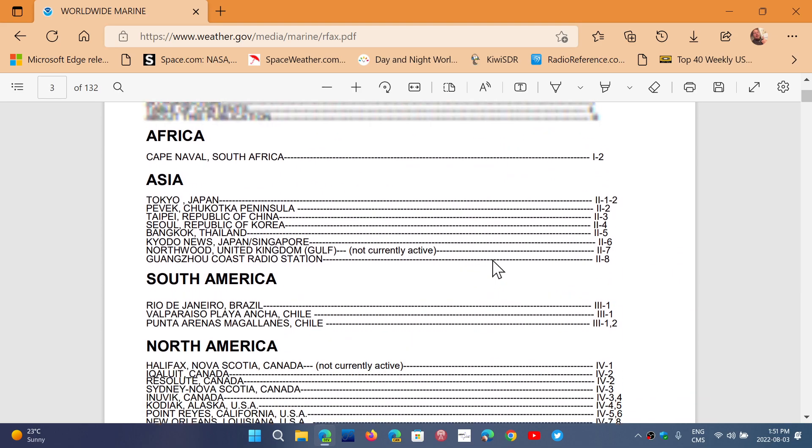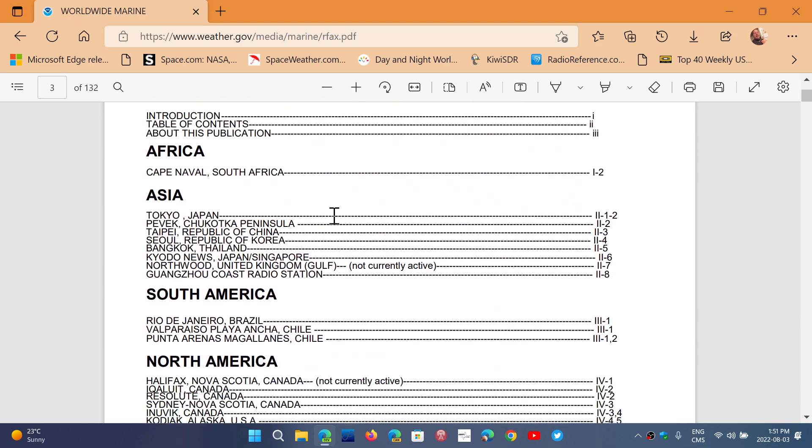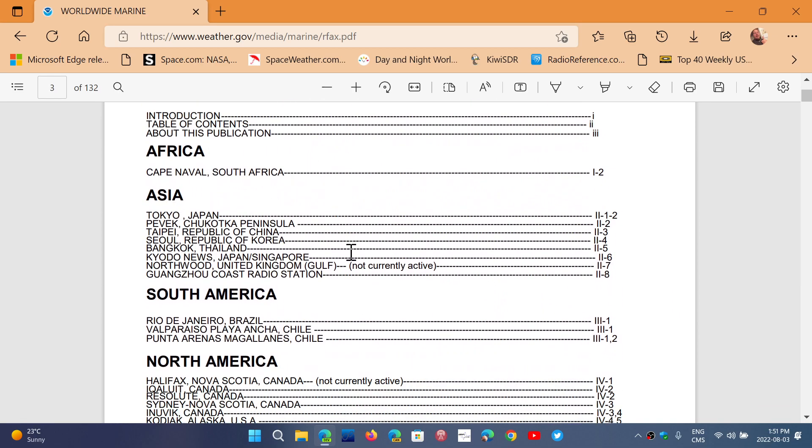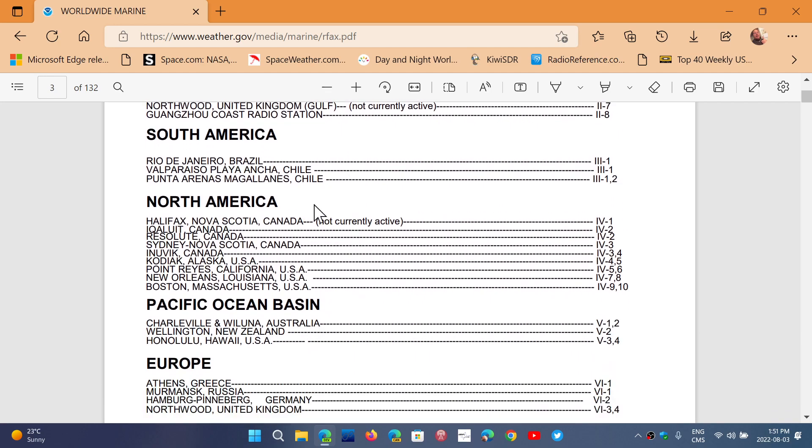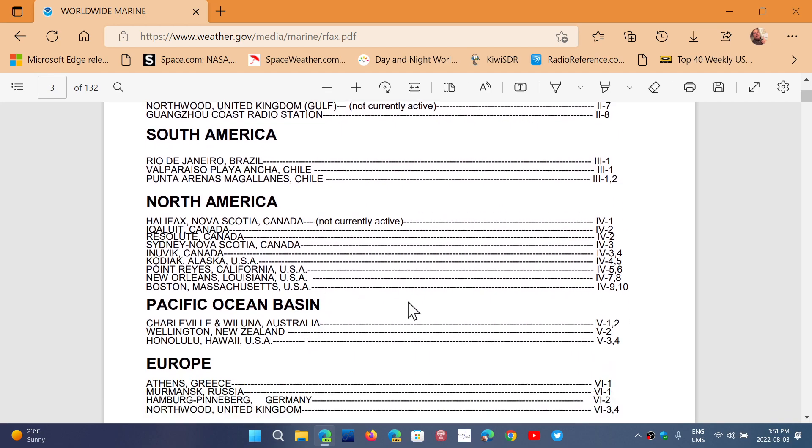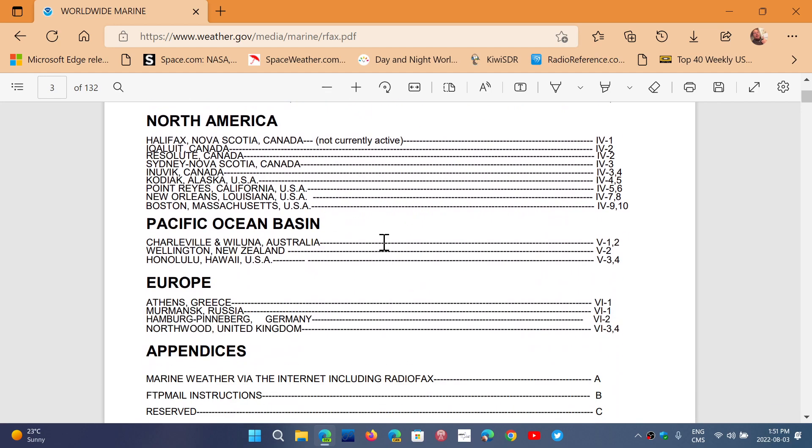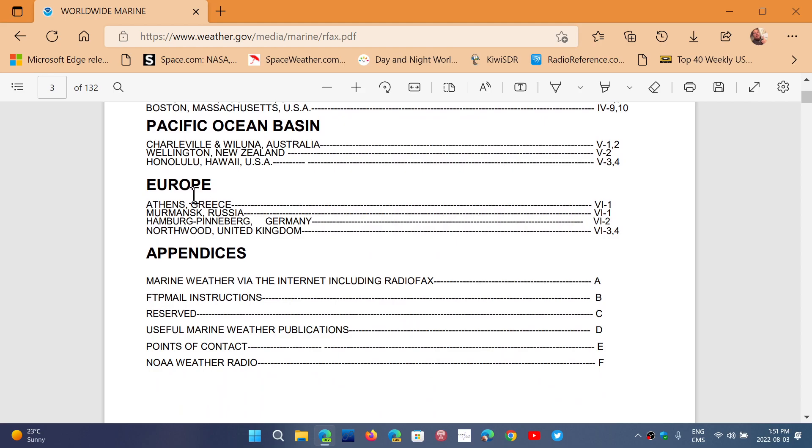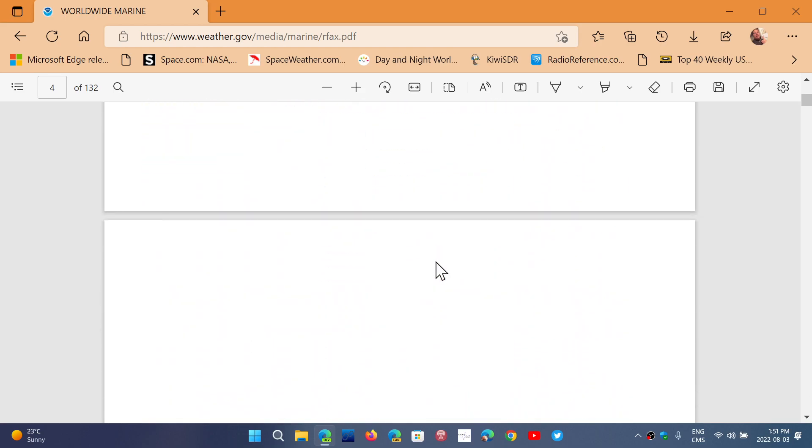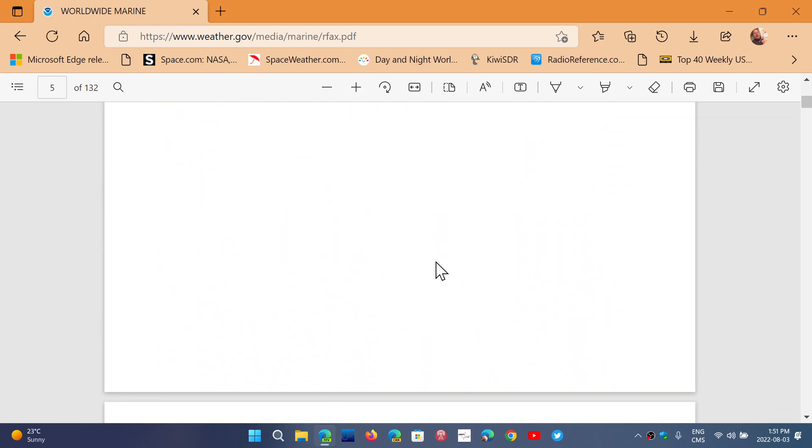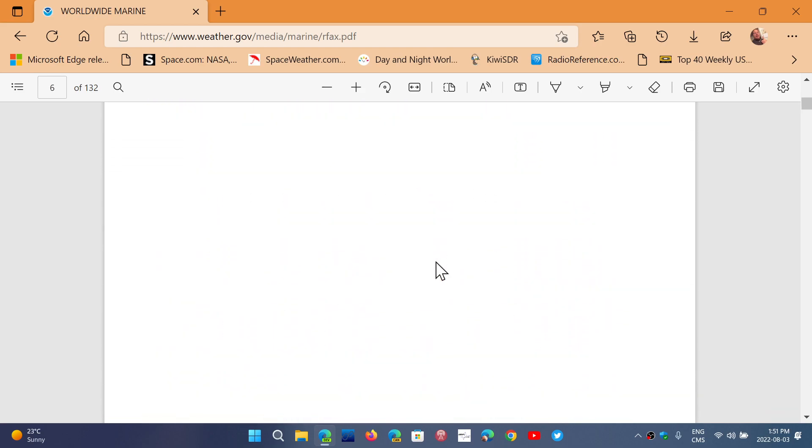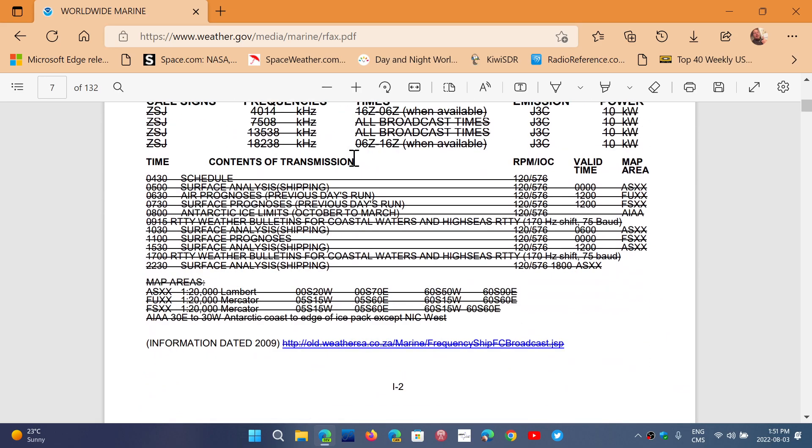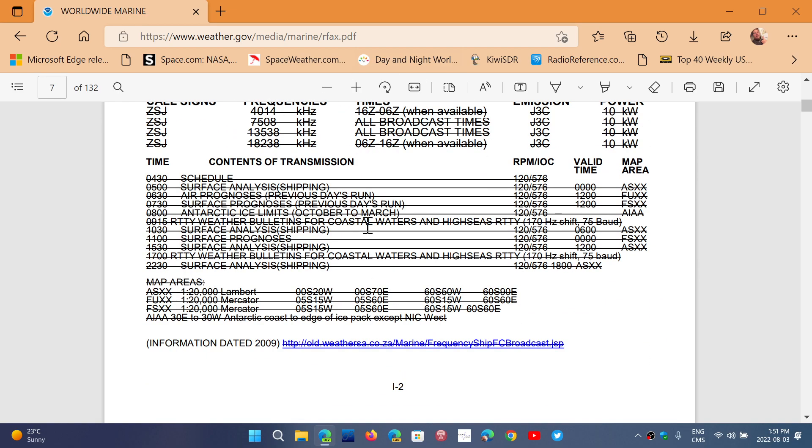As you see here, it's been updated only a few weeks ago, July 19th 2022. So you'll have a lot of information in here. You have the different stations from Africa, Asia, South America, North America, the Pacific Ocean, Europe.